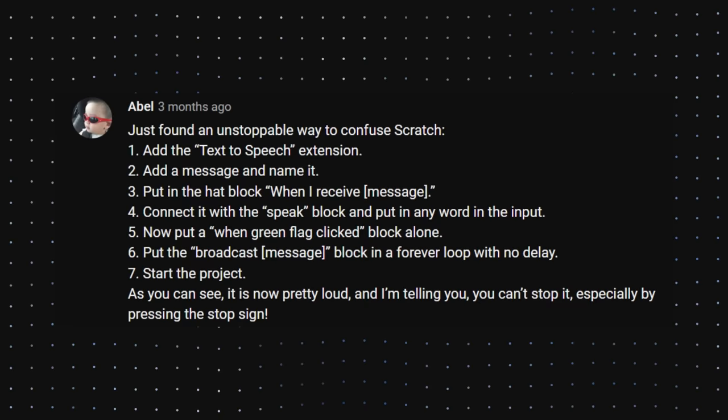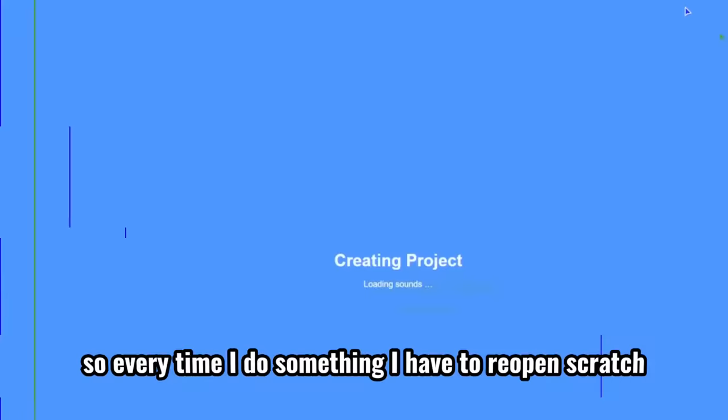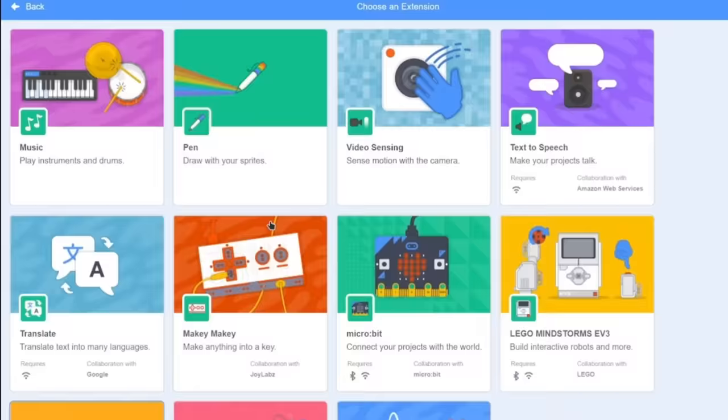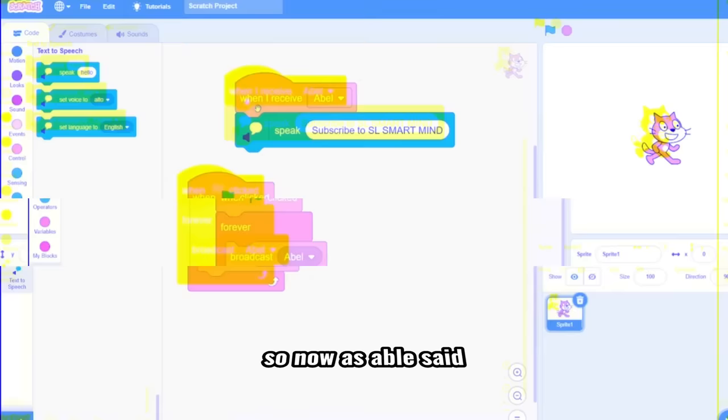Oh, this looks deadly. So let's try it. So every time I do something, I have to reopen Scratch. So let's use the text to speech. So now, as Abel said, it should be really loud. And now let's test it. Here goes nothing.